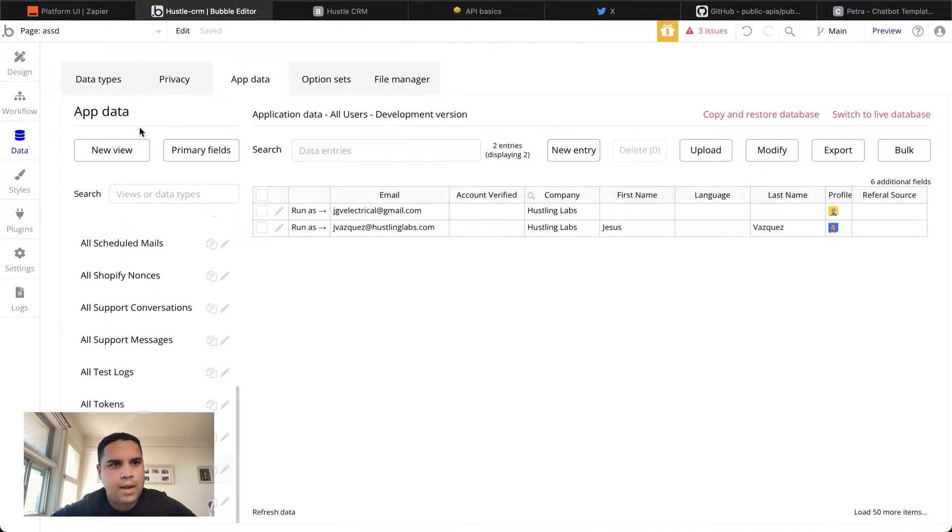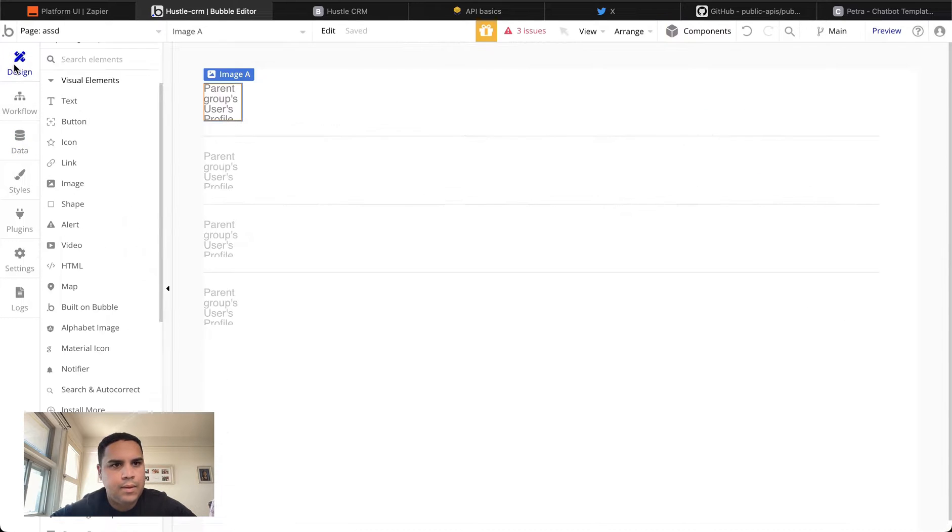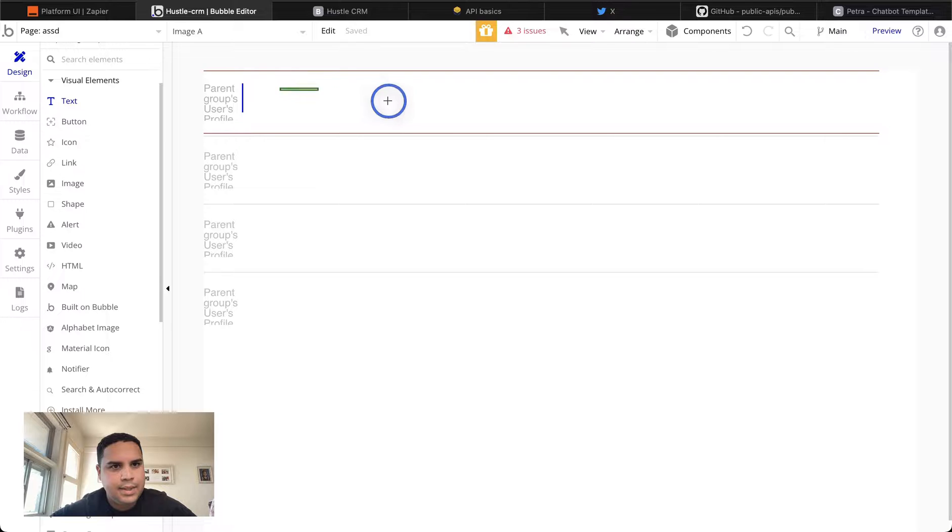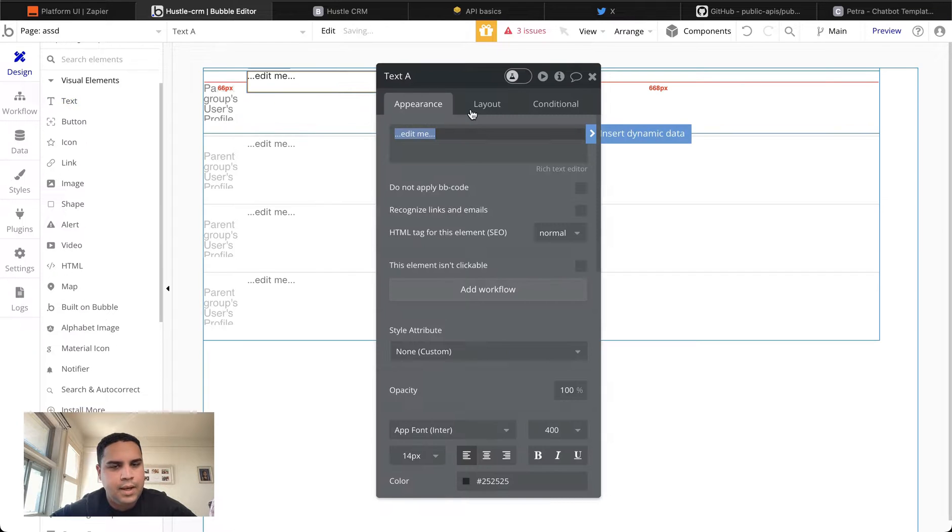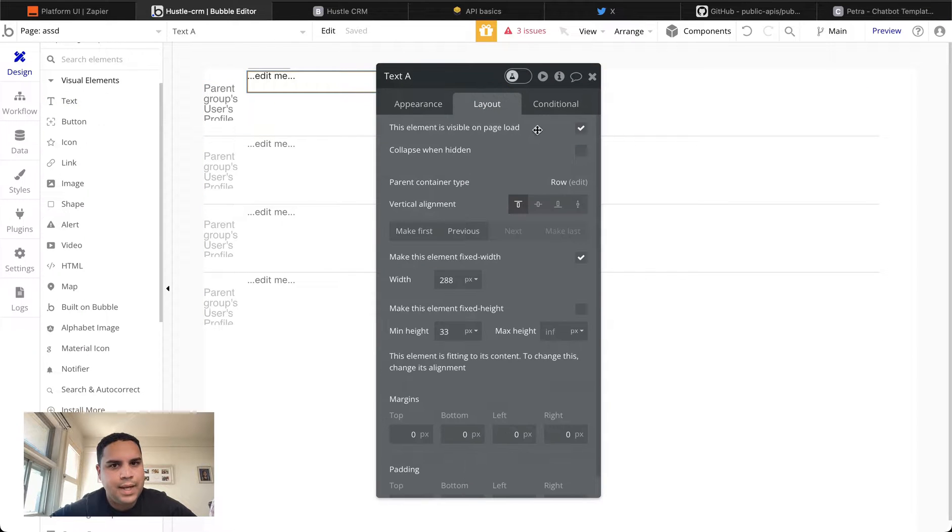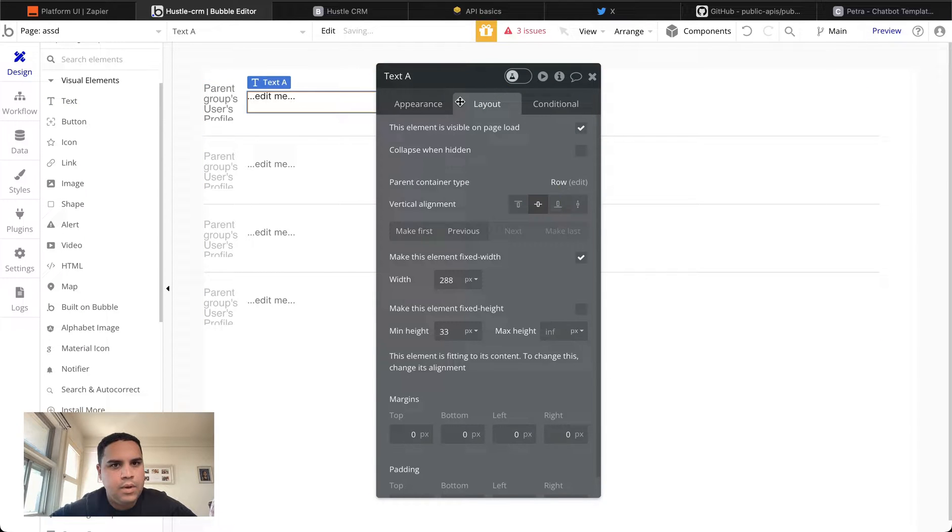All right. I will tell you what. We're going to add a text element that is going to contain first and last name.